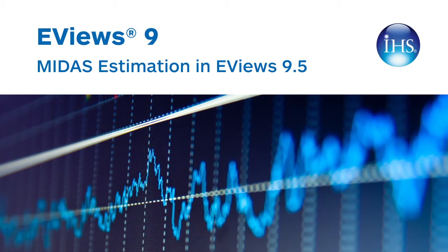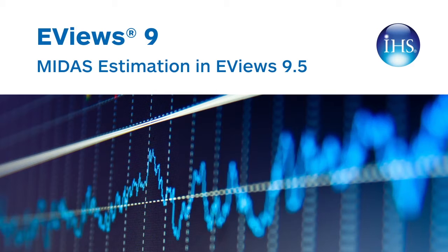Traditional approaches to time series estimation and forecasting in economics require that the variables be of the same frequency. This often causes a problem since most macroeconomic data is reported at different intervals and frequencies.